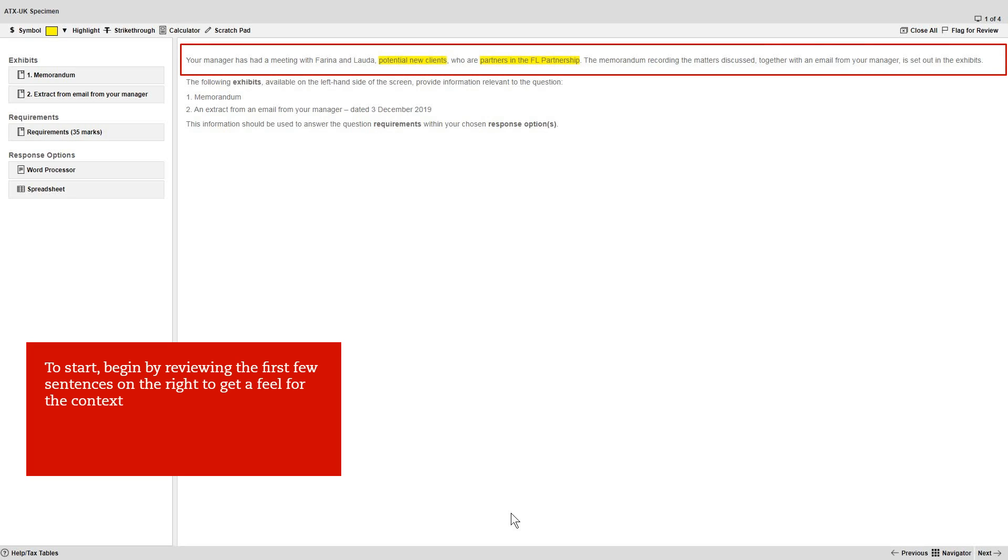So, to start, whichever question you're doing, begin by reviewing the first few sentences on the right-hand side of the screen to get a feel for the question context.